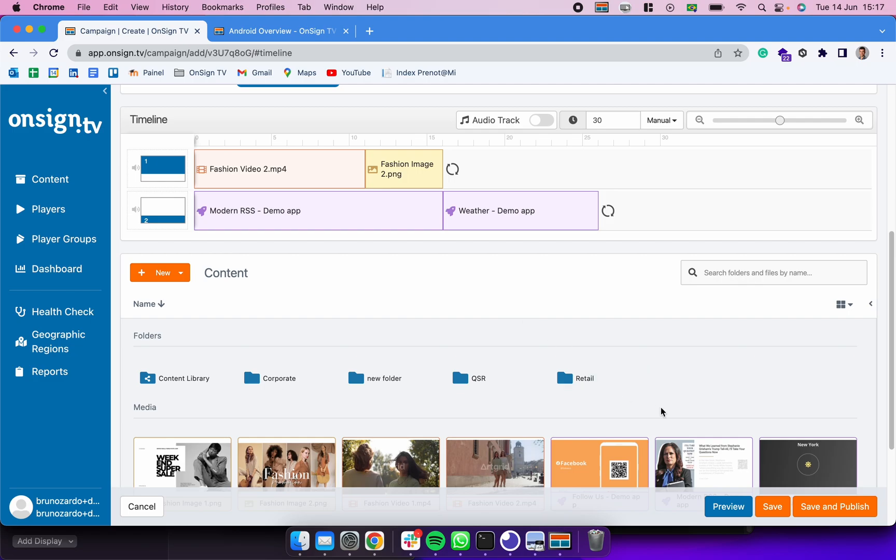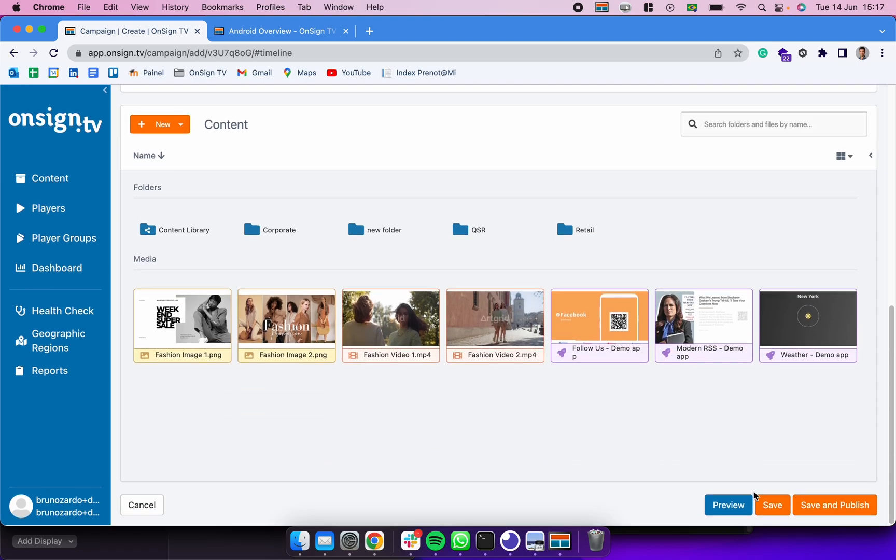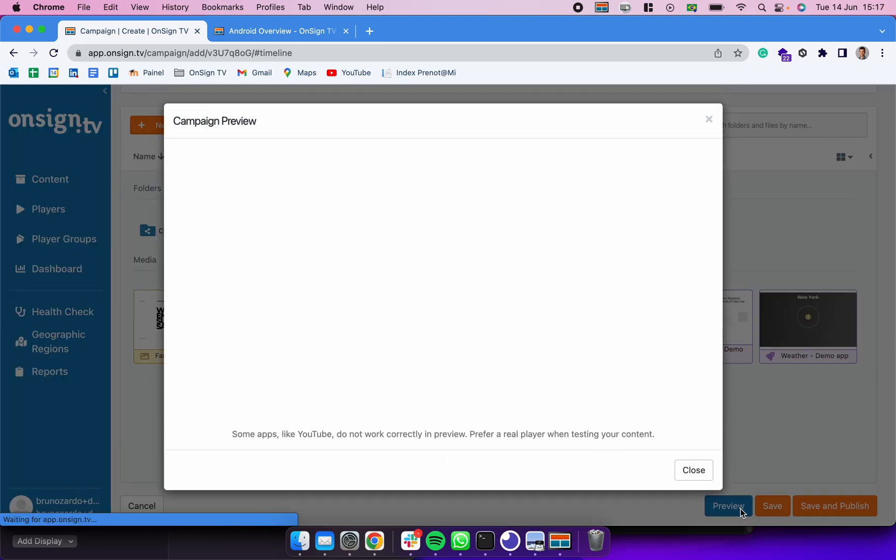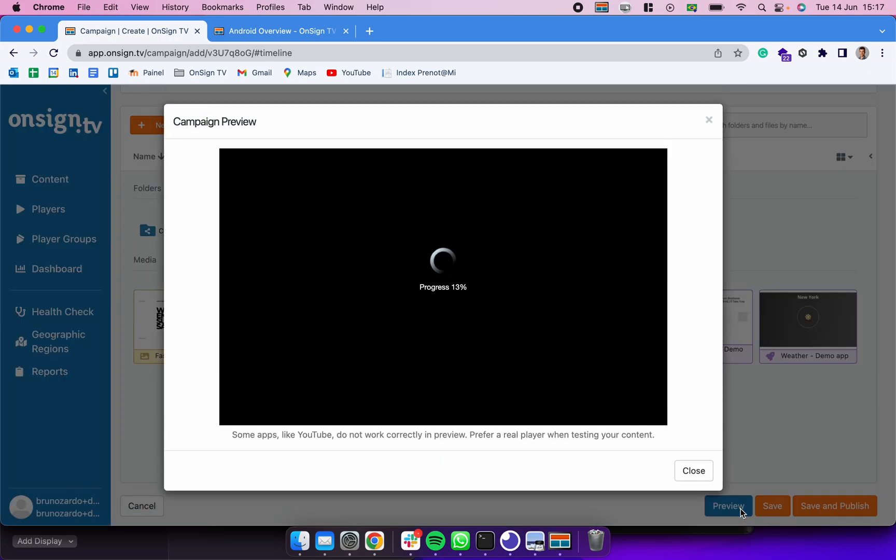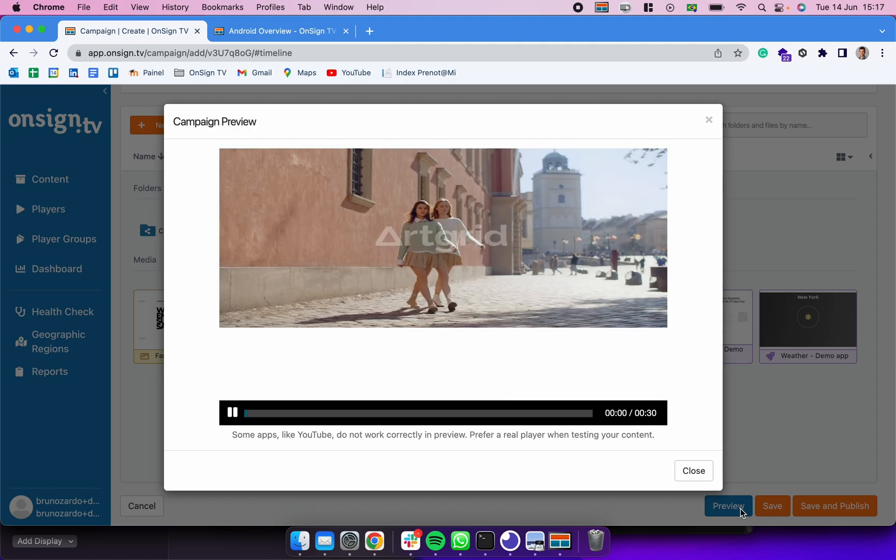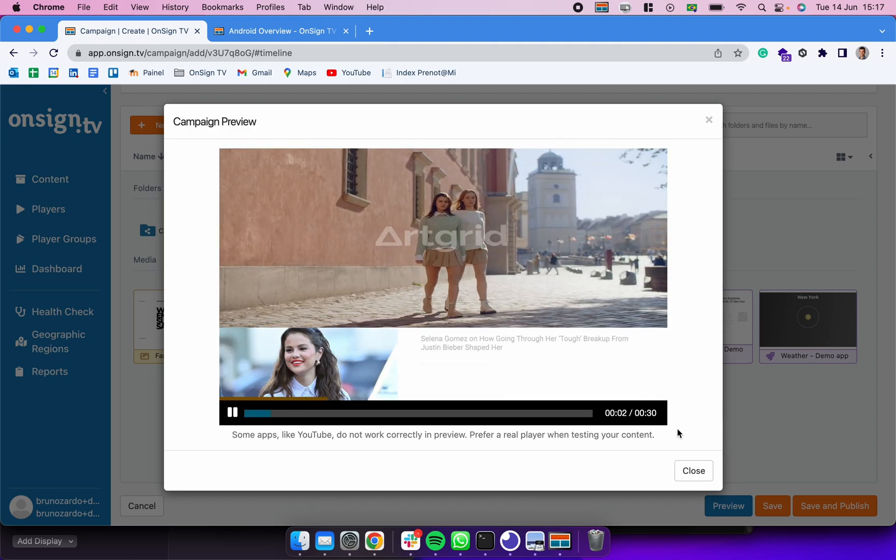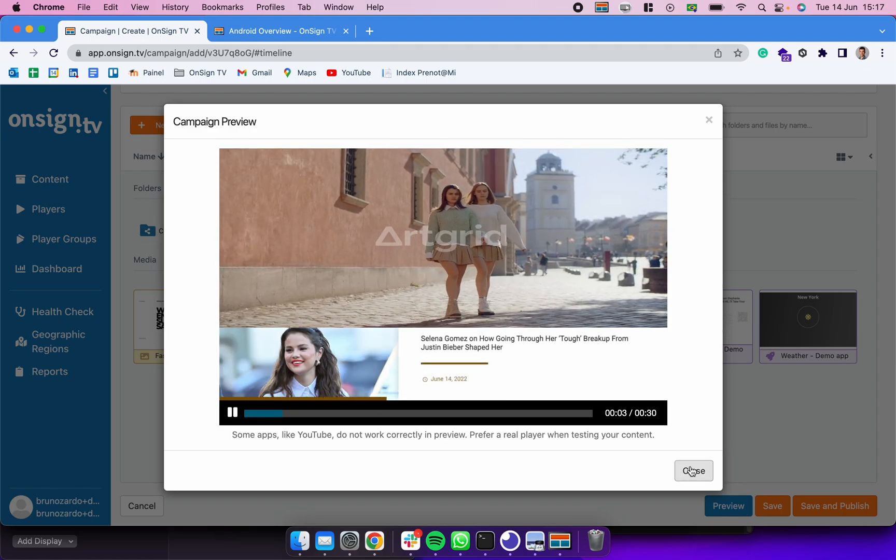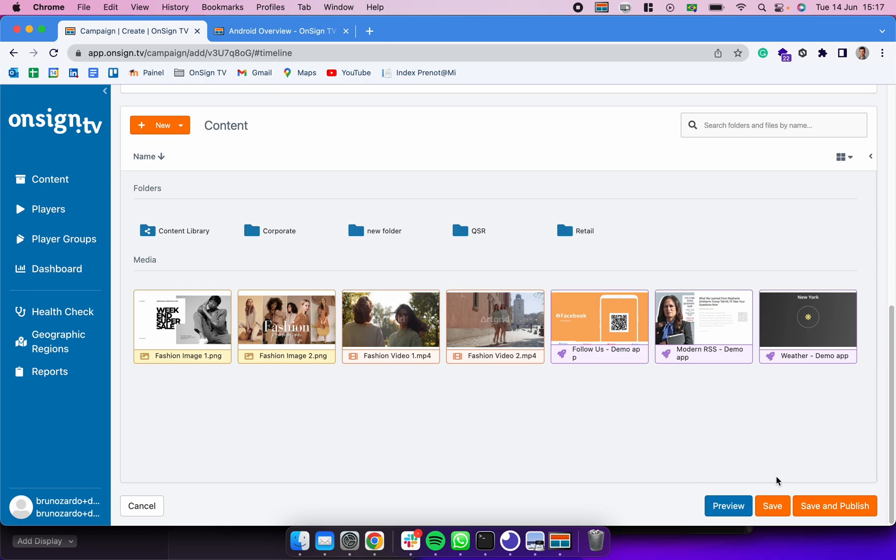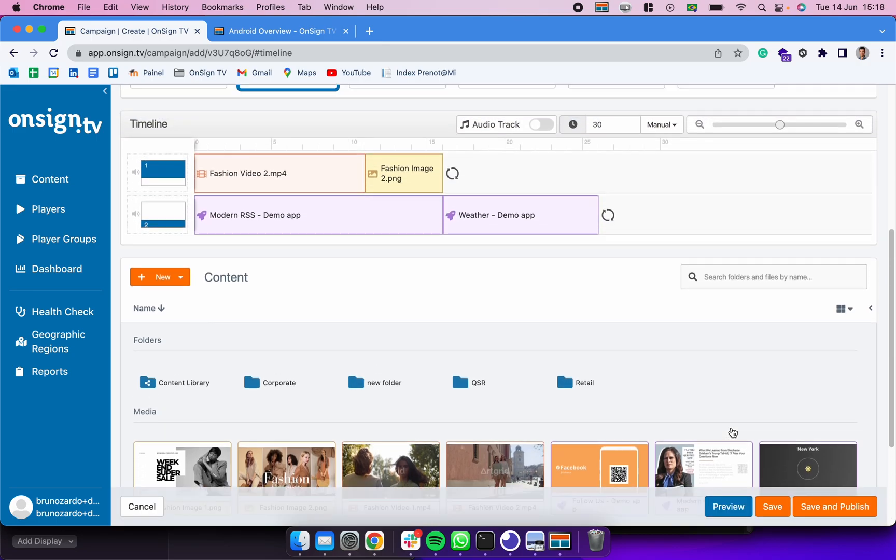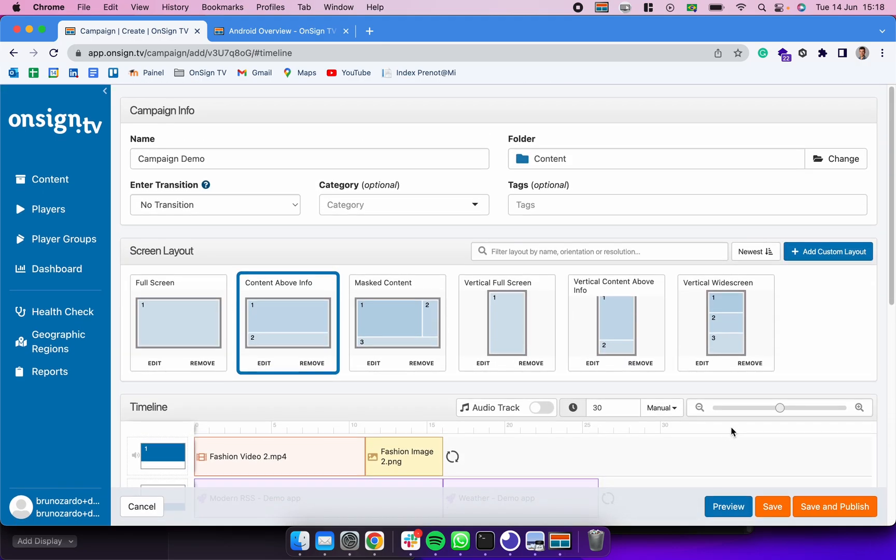When I'm good with it I can simply click in Preview to see how it looks like before I have it published to my screens. So there we go. After we are satisfied with our preview we could click in Save and Publish.